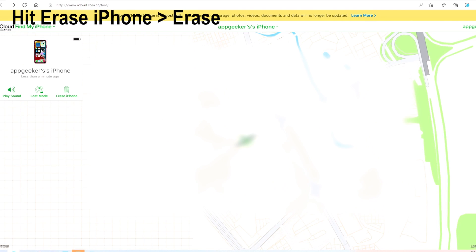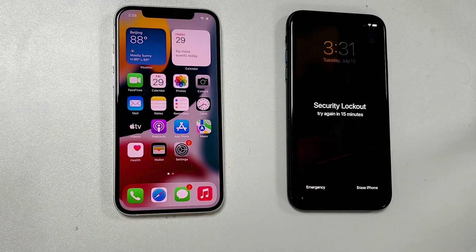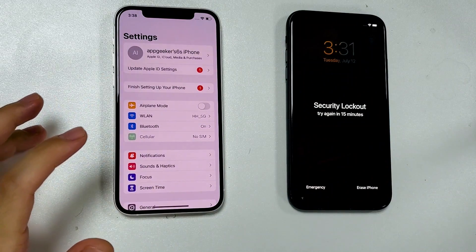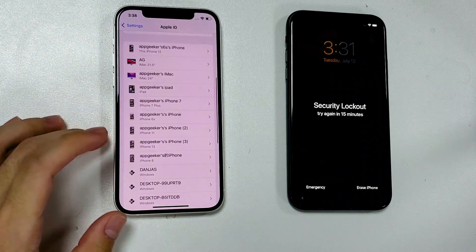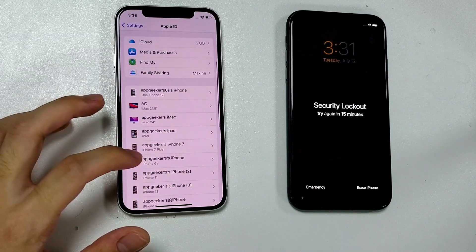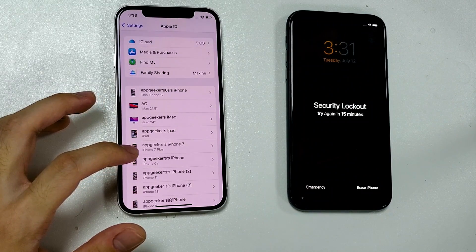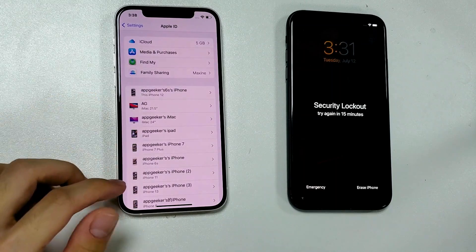From the list, choose the locked iPhone to reset, then click 'Erase iPhone'. A dialog pops up asking if you're sure you want to erase the iPhone and all content and settings. Hit 'Erase' and the process begins — you'll see the iPhone display an Apple logo and a progress bar, meaning it's resetting and removing the unavailable problem. Alternatively, on another iOS device (iPad or iPhone), you can open the Find My app to erase the device. Sign in with the same Apple ID that was used on the unavailable iPhone.